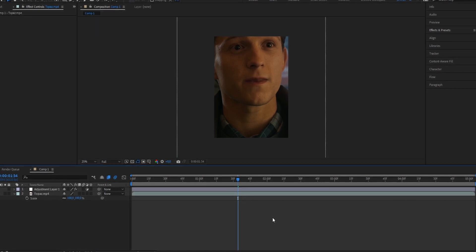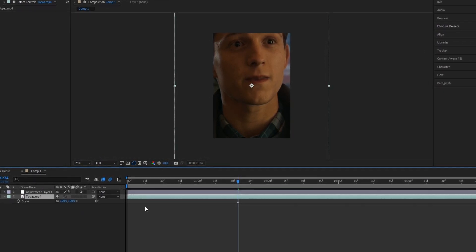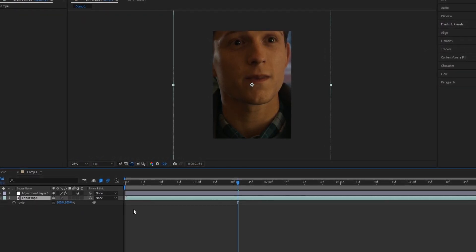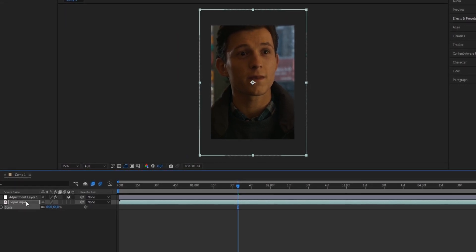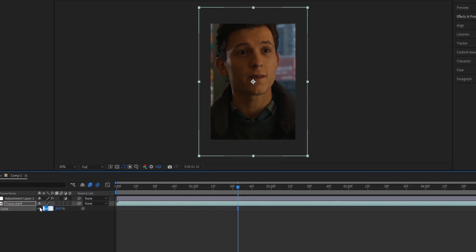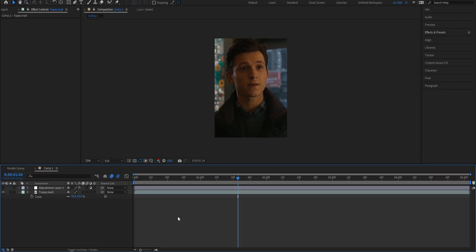Once your scene finishes processing, go ahead and add it into After Effects. Once you import your clip into After Effects, just press S on your keyboard and adjust it to your composition settings. If you had the scale at 200, you're just going to set the value to 50 so it fits your frame.